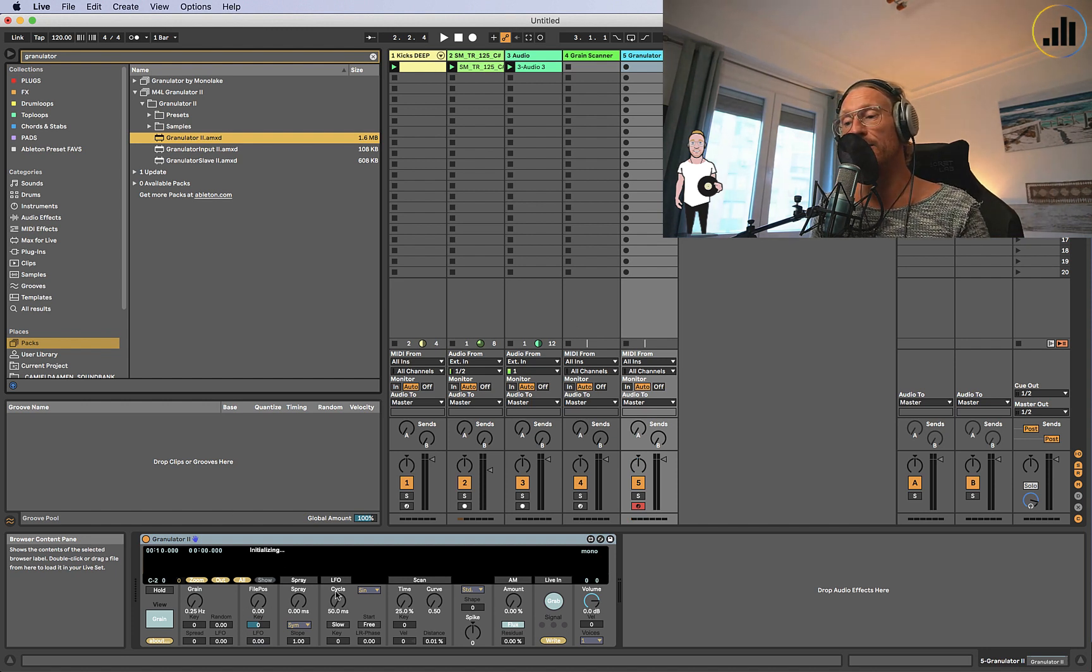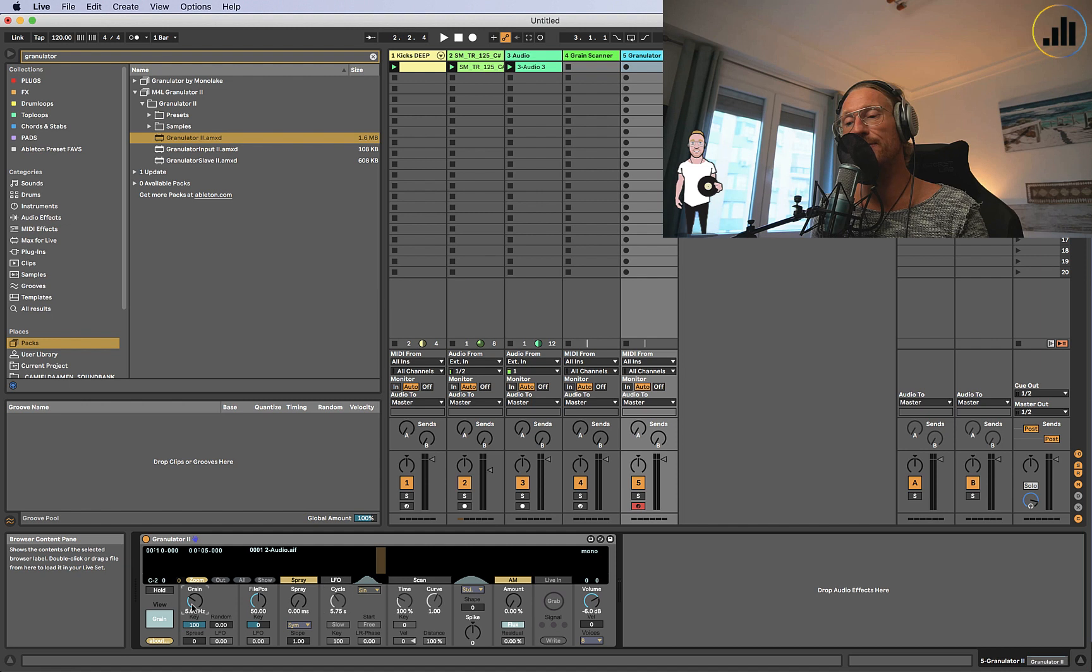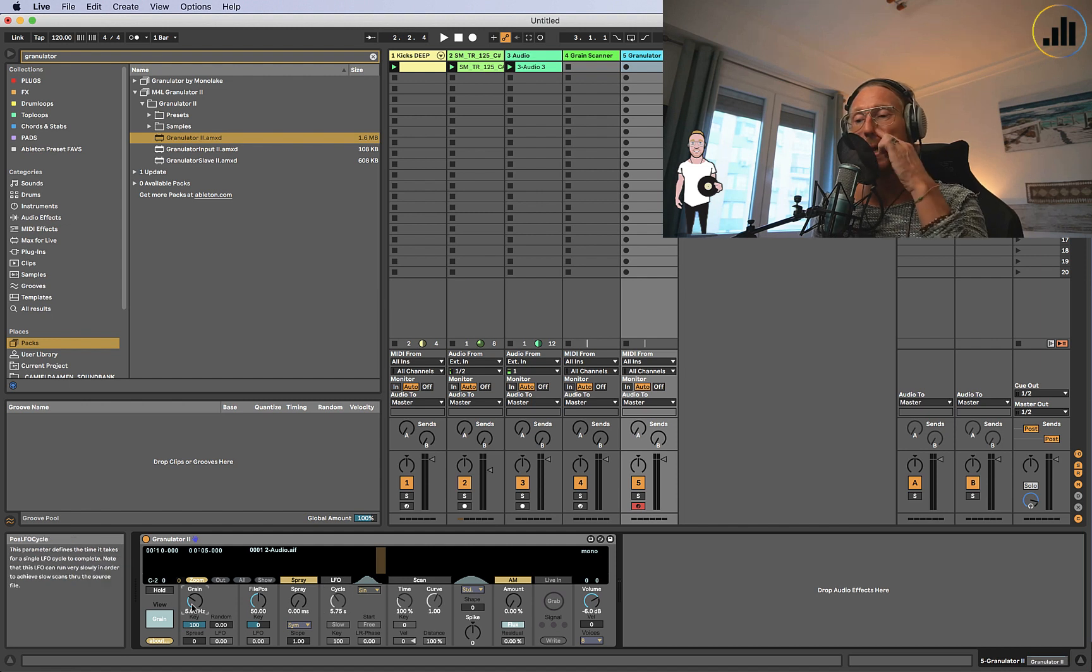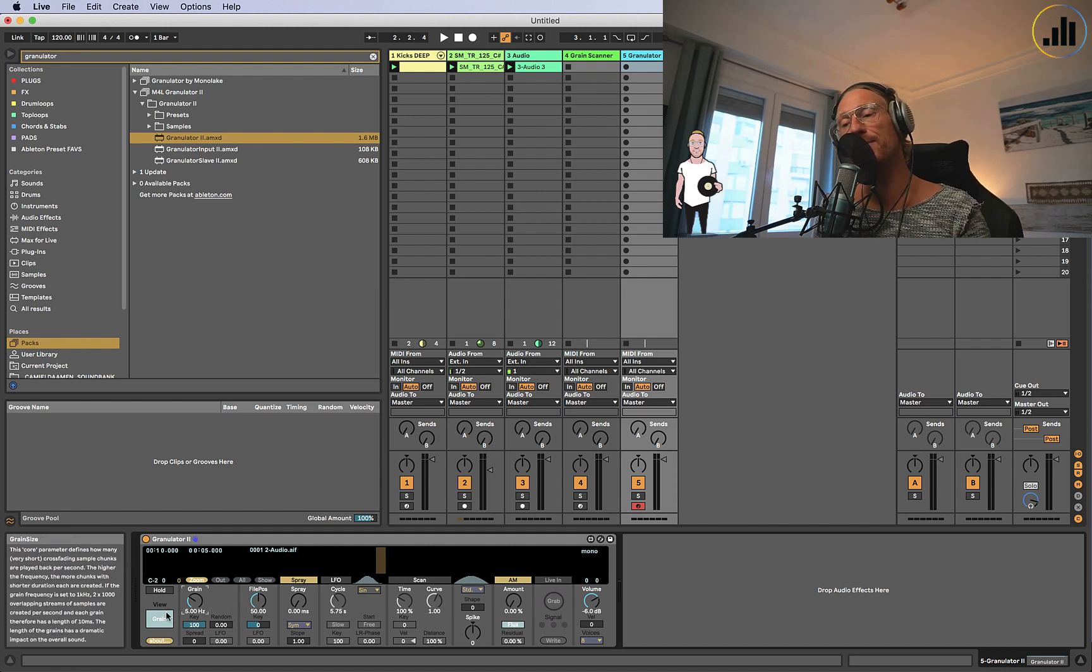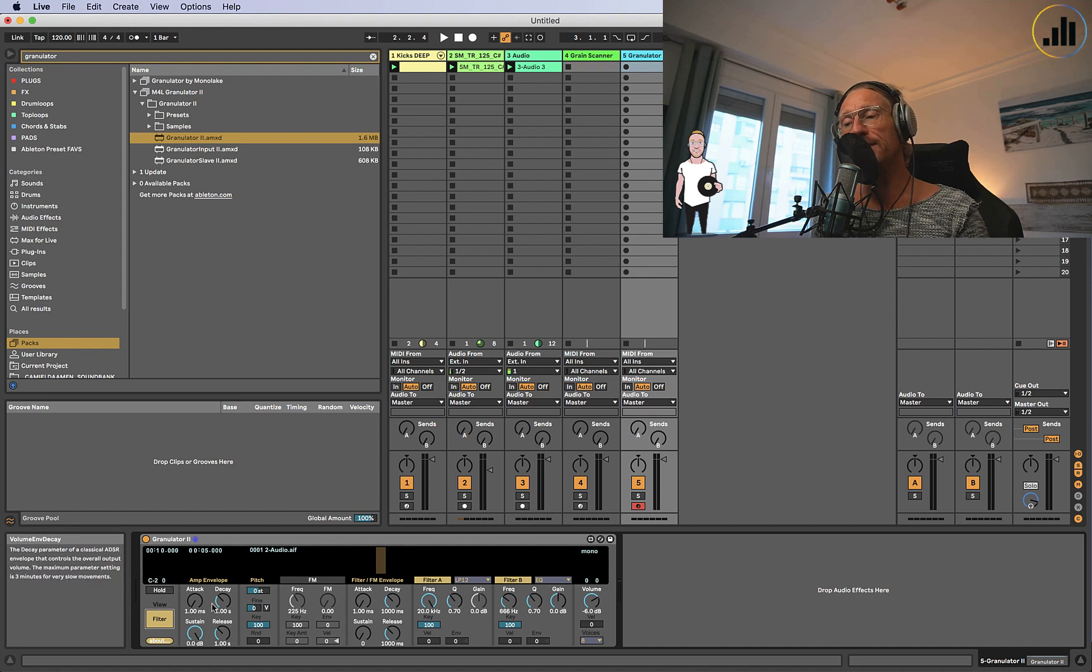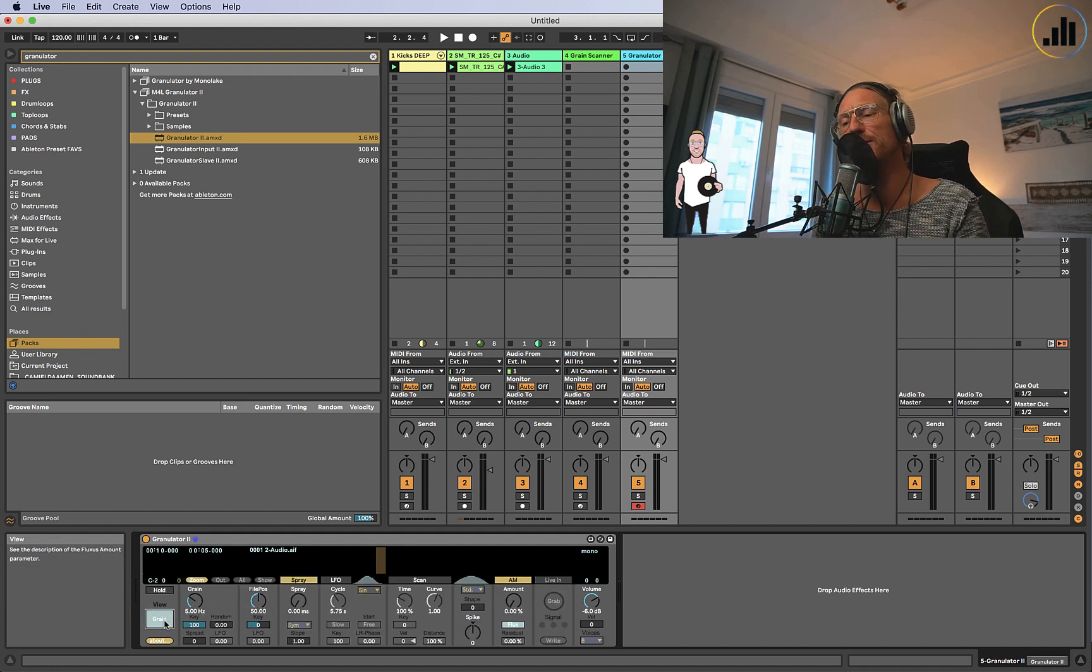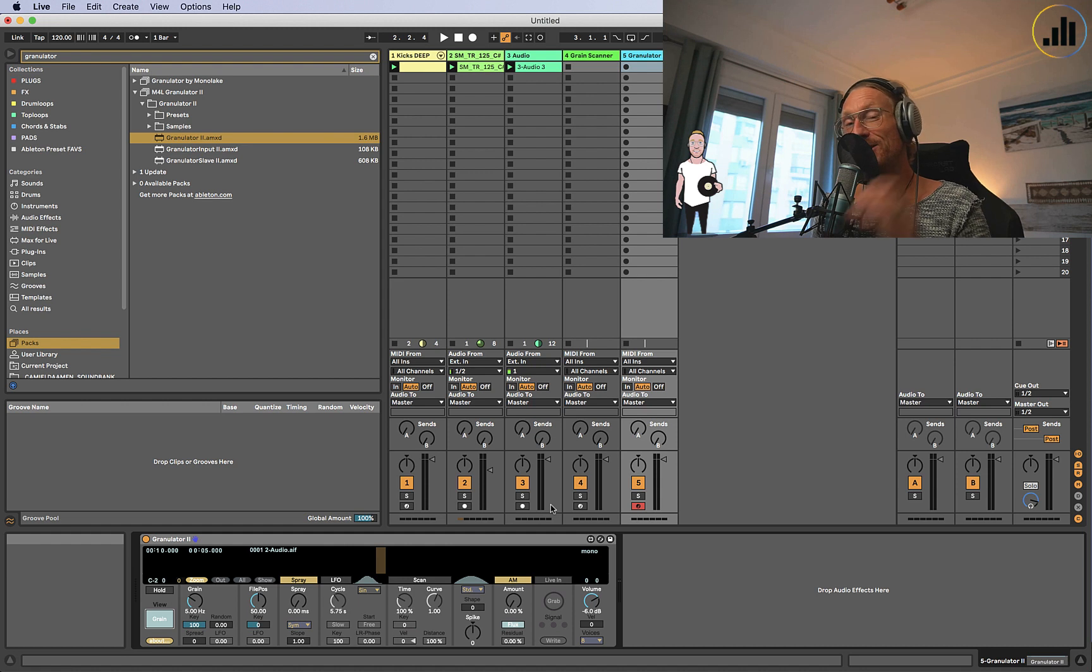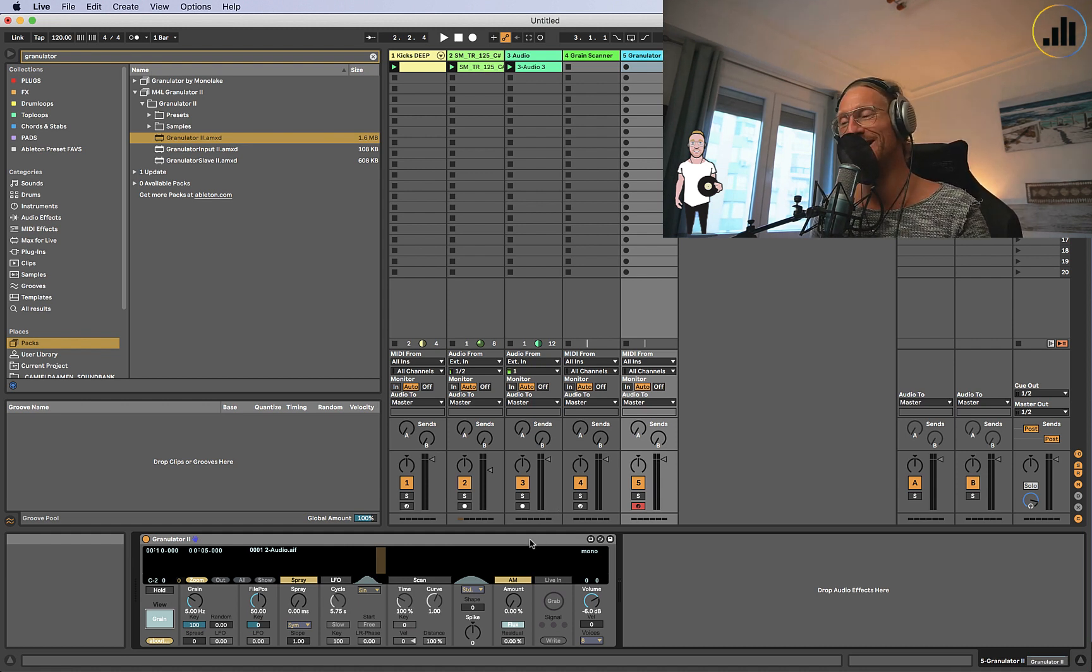But in essence, they're basically the same thing. You have your cycle, which is pretty much like your scan. You have your grains. File position is the same thing. You have the filter. It's pretty much the same, but it looks a bit different. To be honest, it's a bit buggy here and there. Sometimes my computer crashes, so I'm happy I could open it.